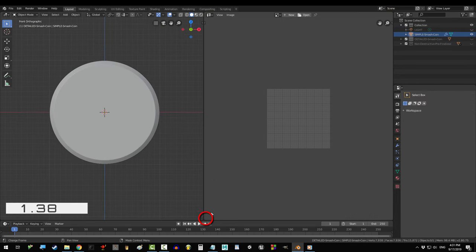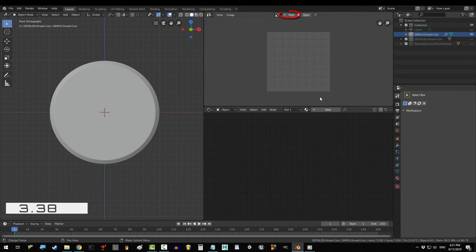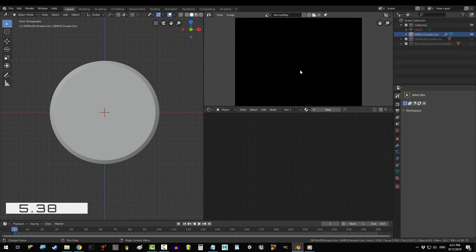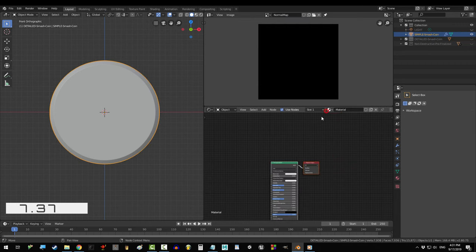Open UV Editor and make another window for the shader. Click New, name it Normal Map, click on the simple object, click New.